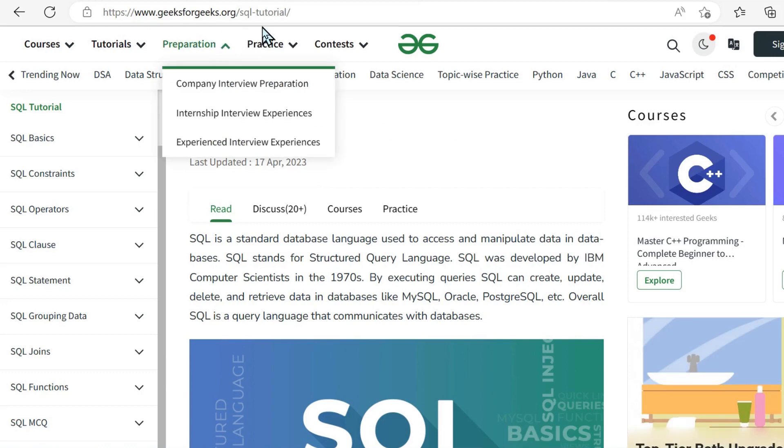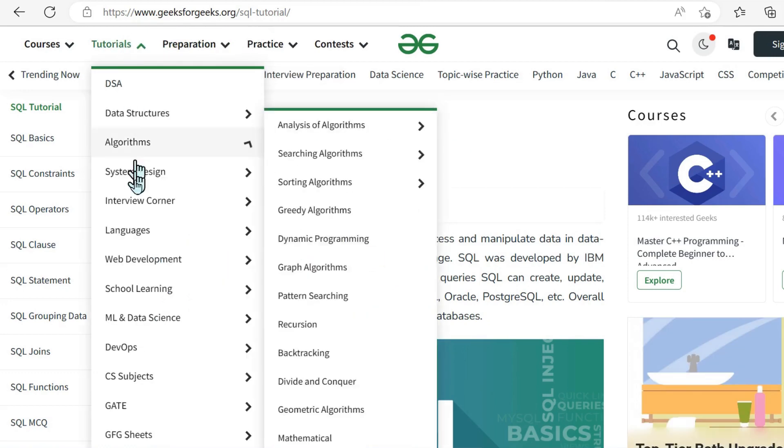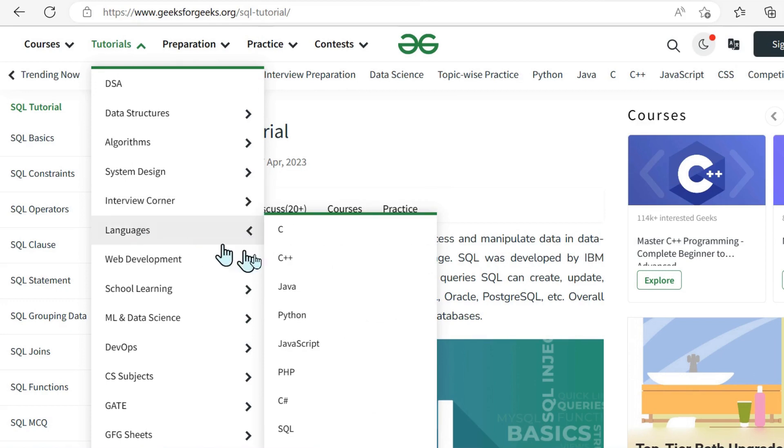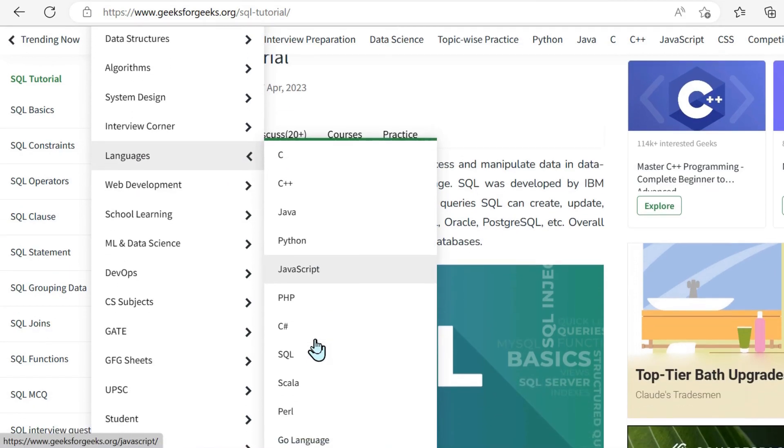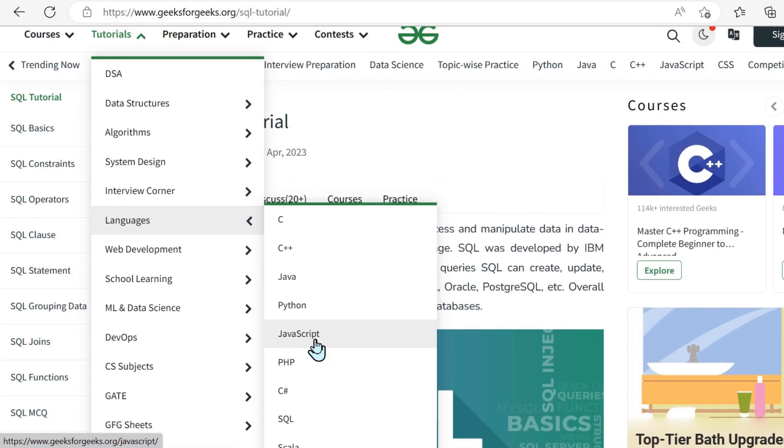And now, in terms of website resources, I'm always astounded in any of their language tutorials. It's geeksforgeeks, of course, .org.